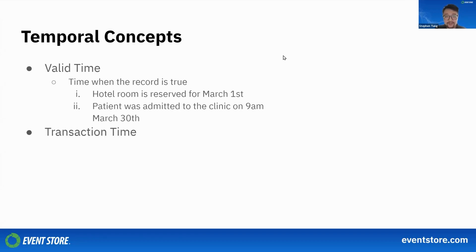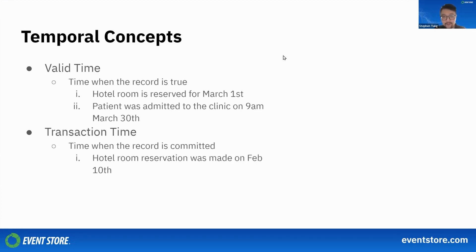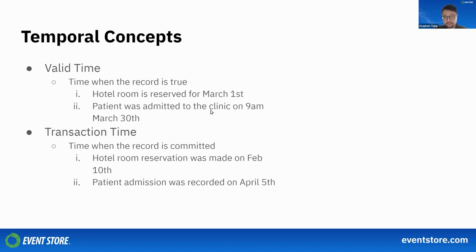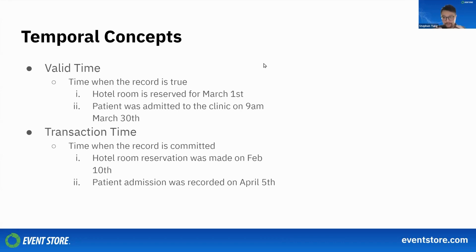On the other hand, we have transaction time, which is the time when the record is actually committed to the database. For example, the hotel room reservation was actually made on February 10th—notice this is a lot earlier than when they check in. Also, the patient admission was recorded on April 5th, which was recorded much later after the actual admission time. These are the basic definitions you need to know for the rest of this part. With this out of the way, I'm going to show how temporal functions work.